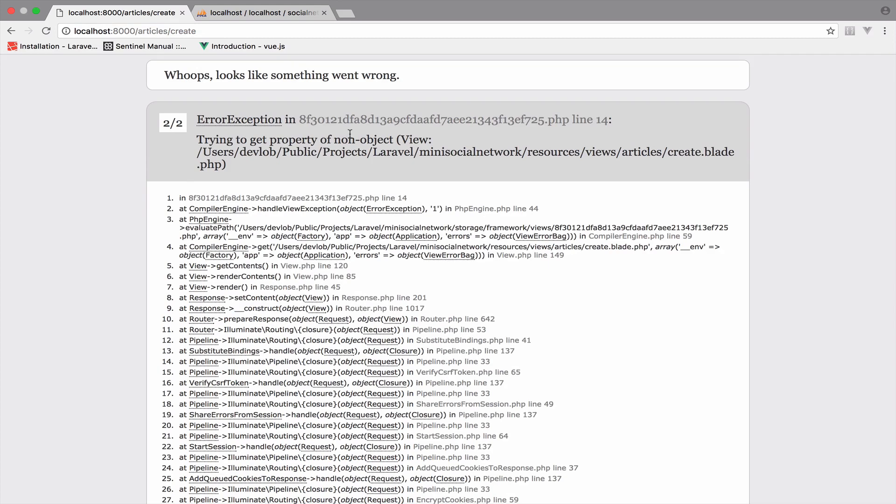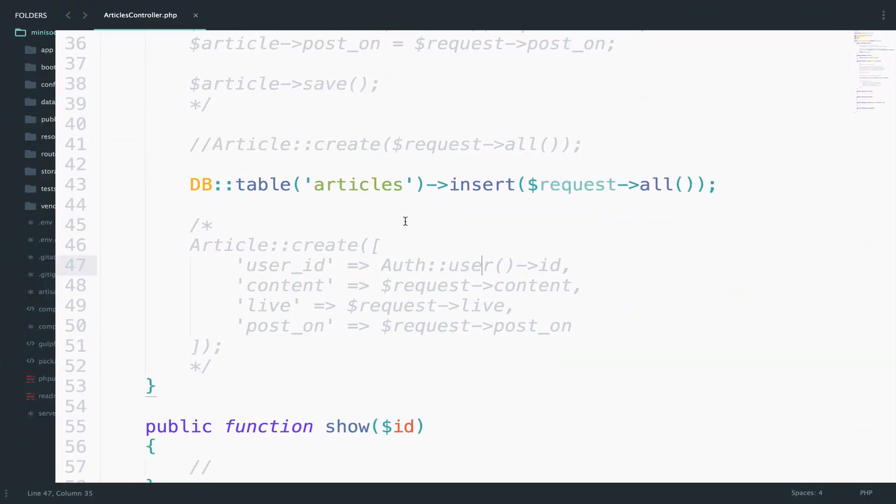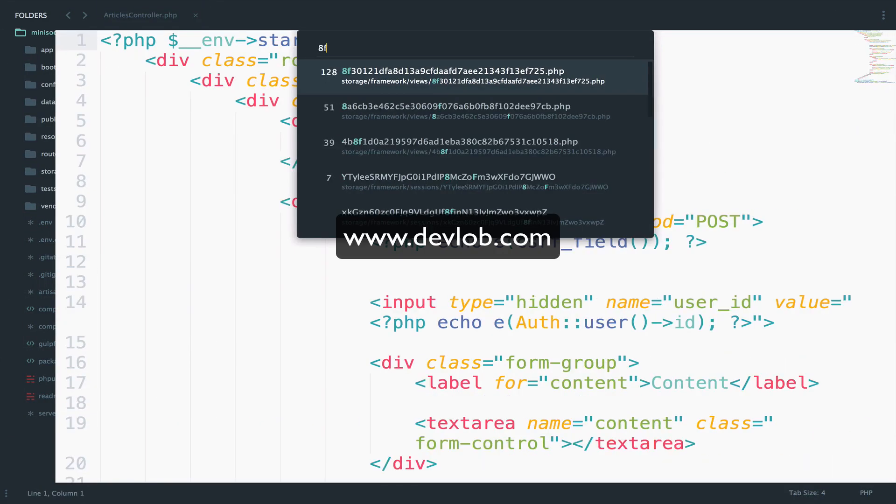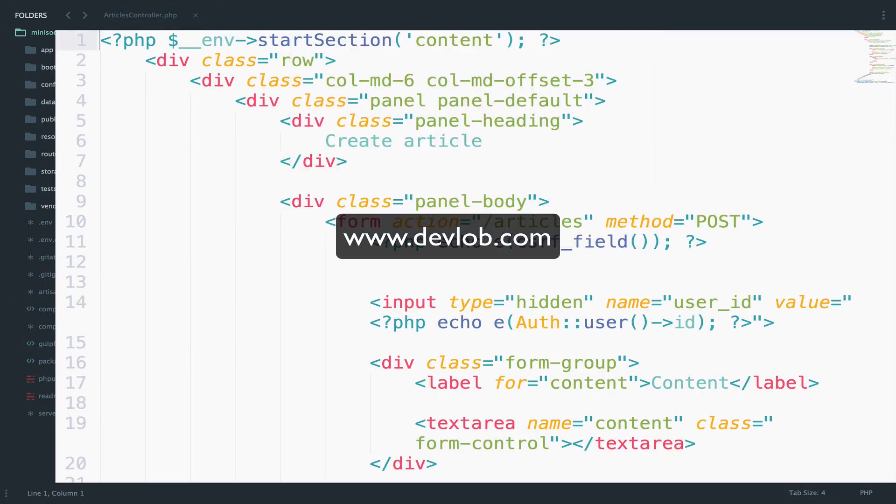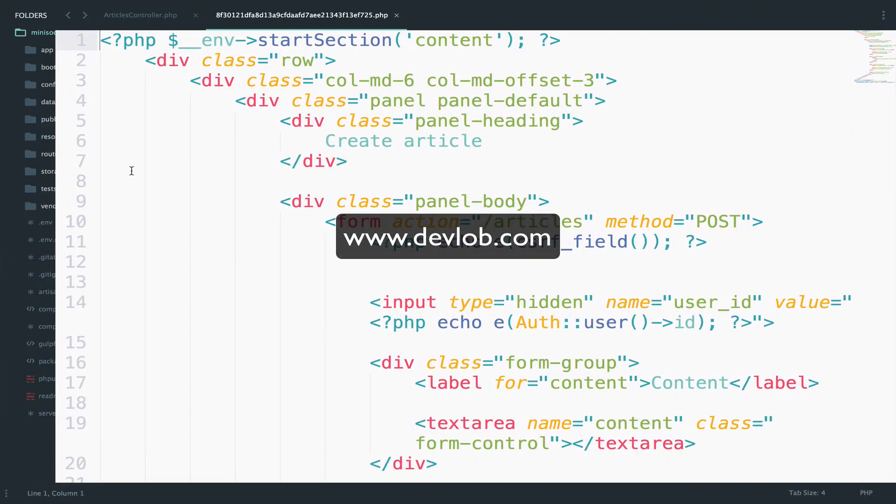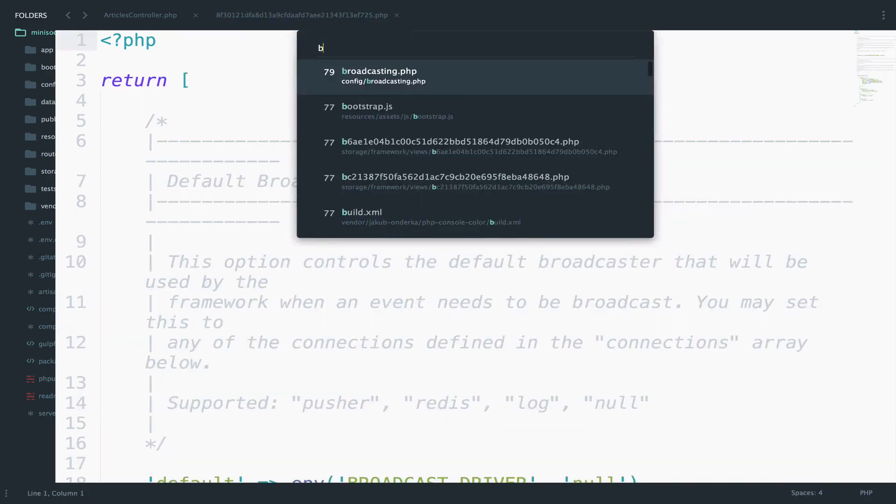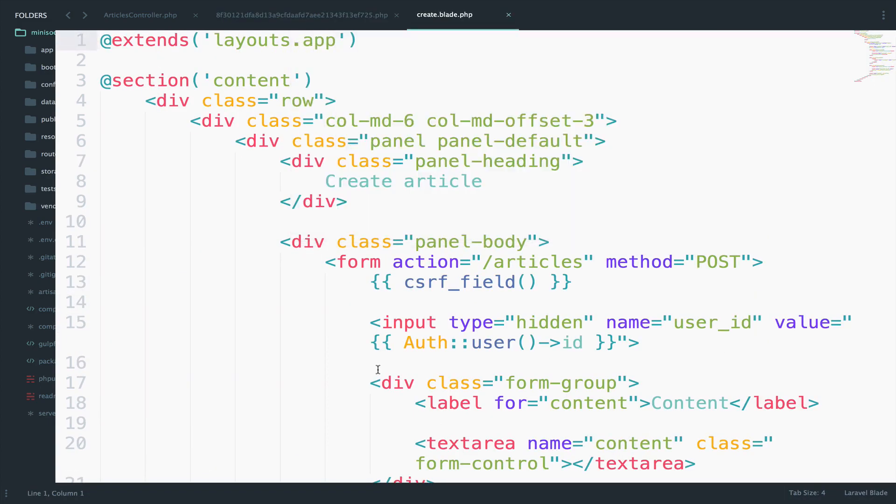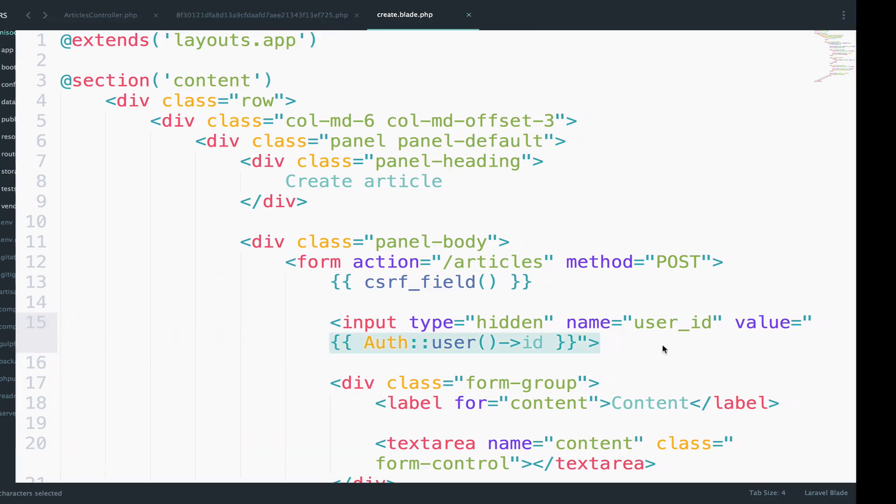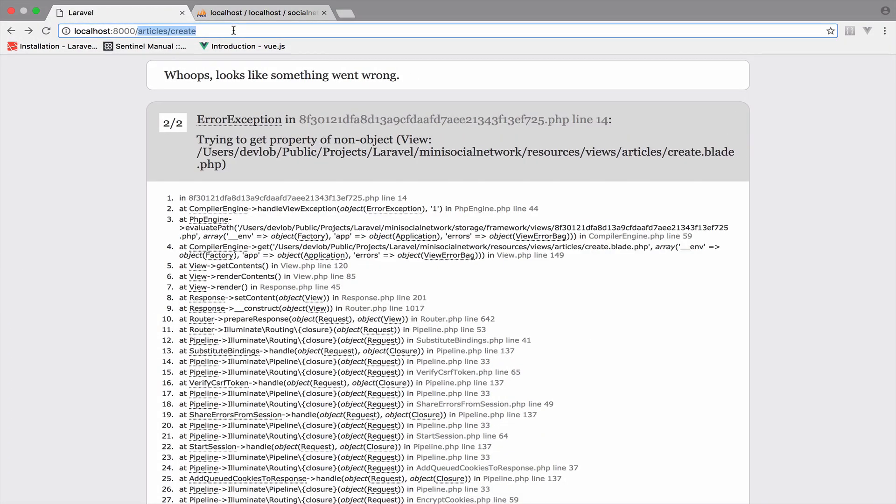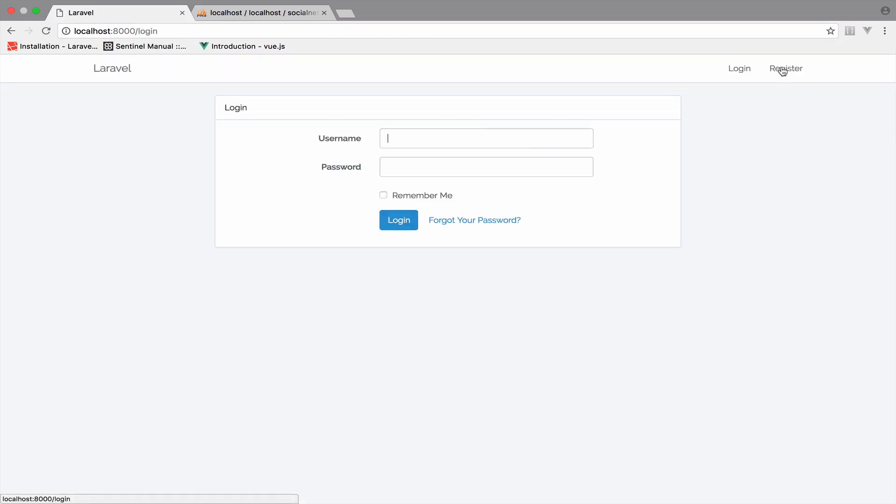It looks like we have a problem here so let me go to this file. Okay let me find this. Okay so the problem is in line 14. So line 14 right here. Okay so yeah I am not authenticated and this is why you get this error in line 14. So if I go to the create.blade.php file you can see that line 14 corresponds to this line here. So let me actually log in and see if this will do the work. So login.